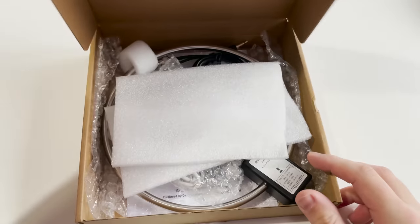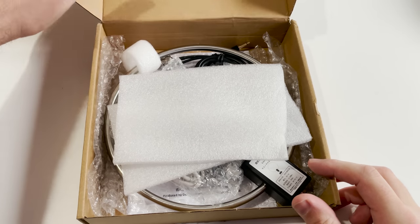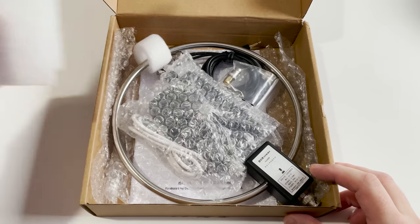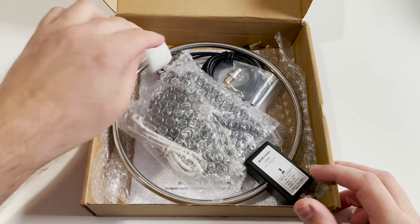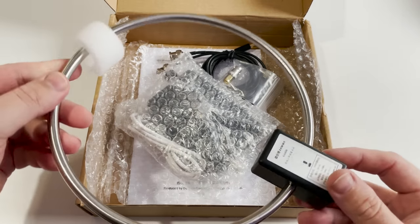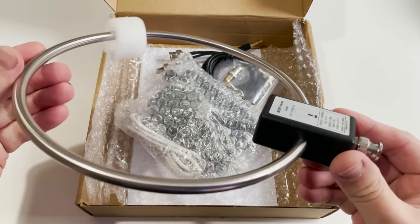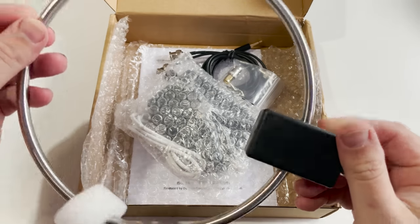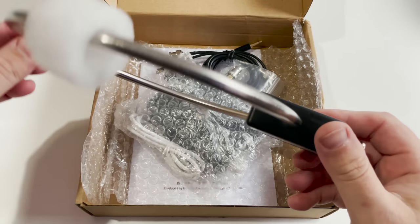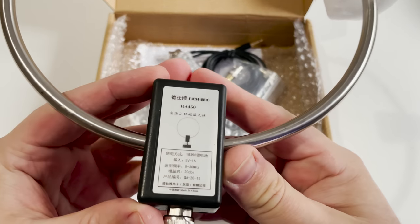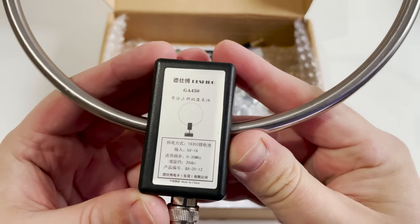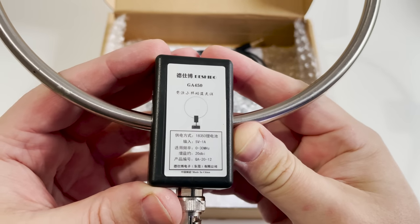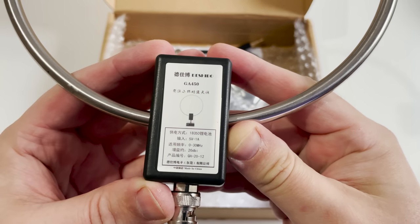This is the GA450 indoor portable active loop antenna with a supported frequency coverage of between 3 and 30 megahertz. The main loop is made from a sturdy stainless steel with a connection box located at the bottom which is plastic.